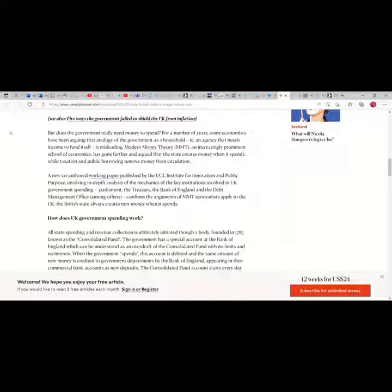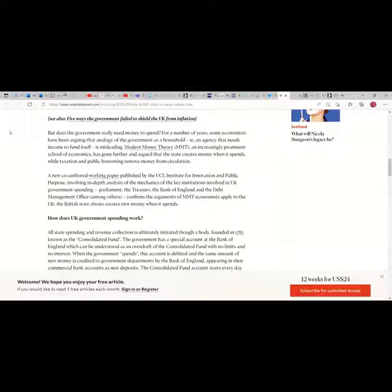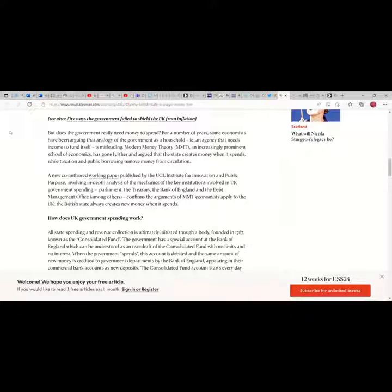But does the government really need money to spend? For a number of years, some economists have been arguing that analogy of the government as a household, an agency that needs income to fund itself is misleading. MMT, an increasingly prominent school of economics, has gone further and argued that the state creates money when it spends while taxation and public borrowing remove money from circulation.